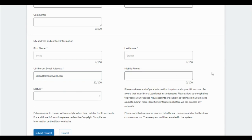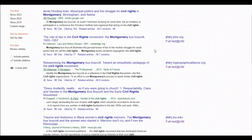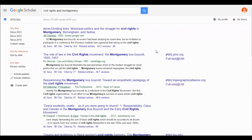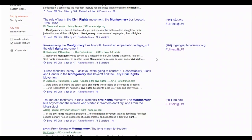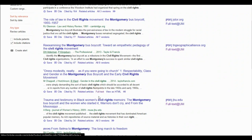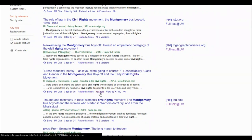And that's all that it takes. As you've seen, you can request full text articles or request articles for which full text is not available, right from within Google Scholar.